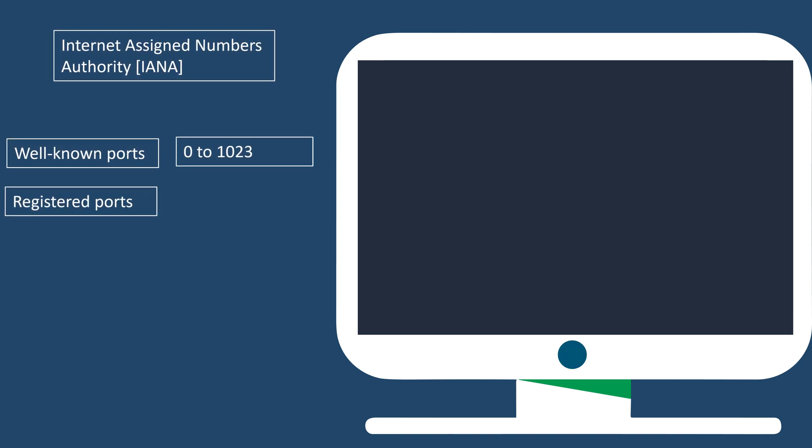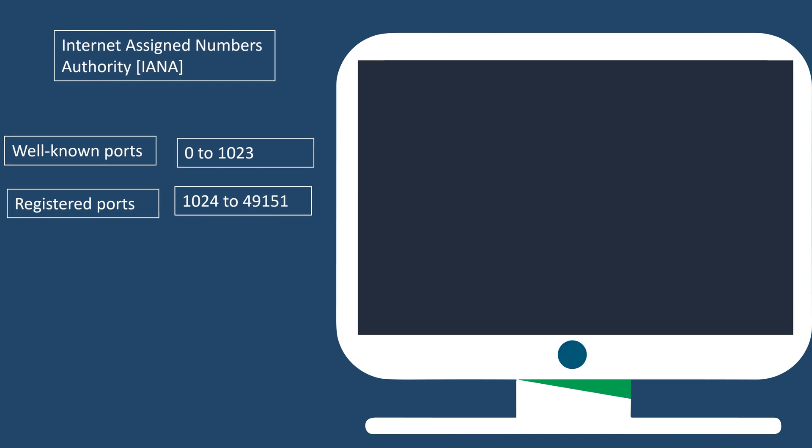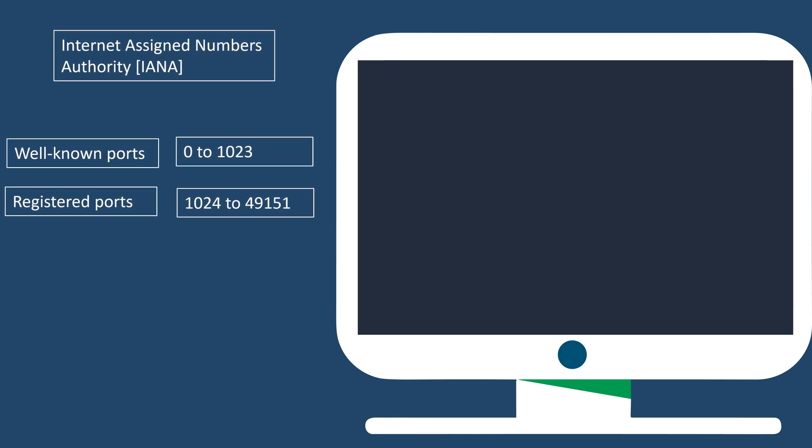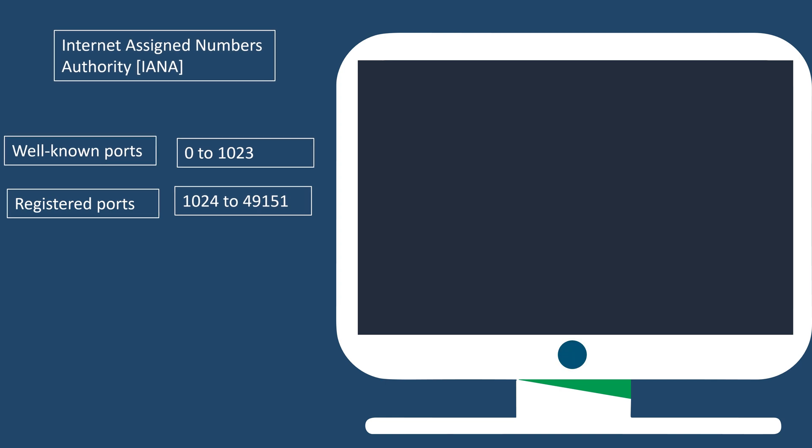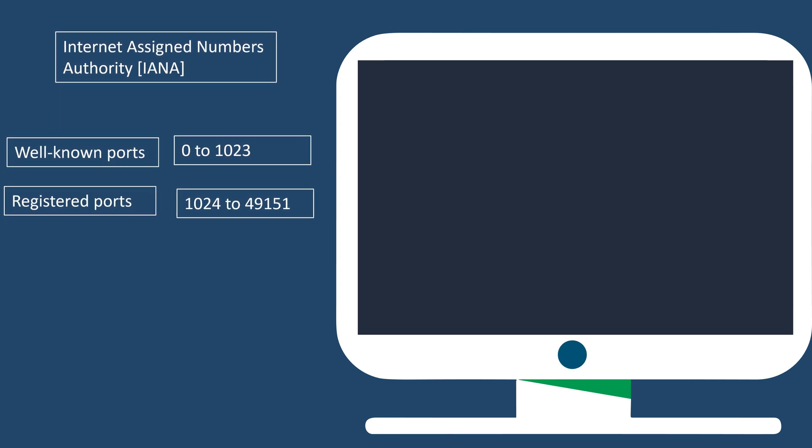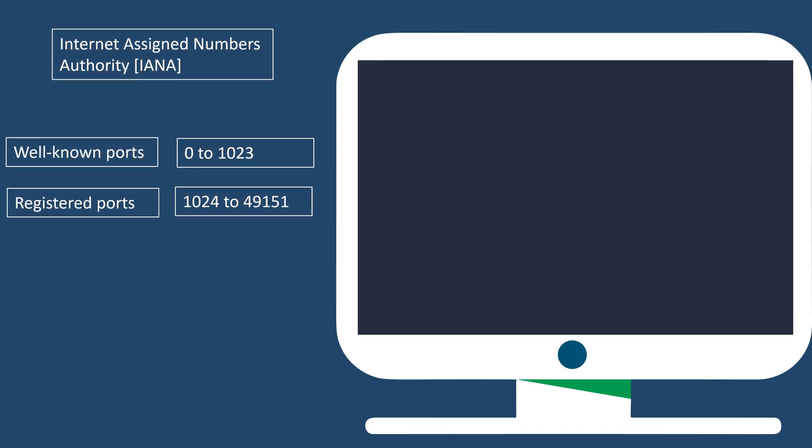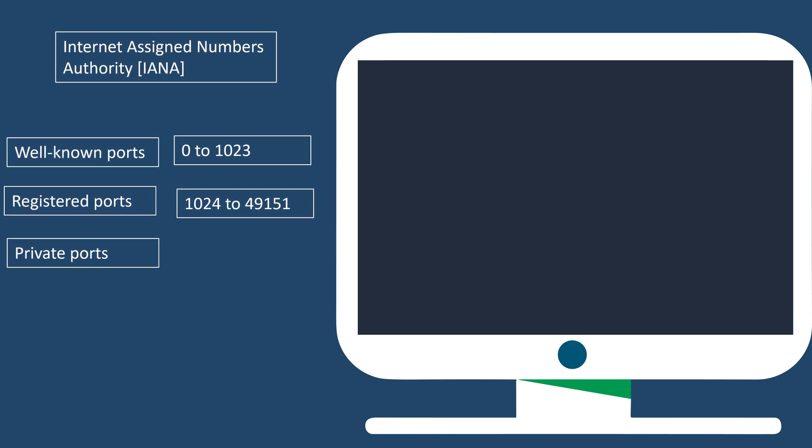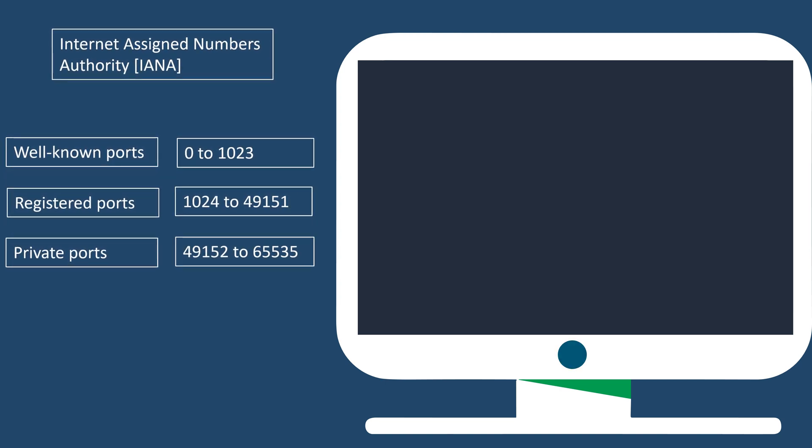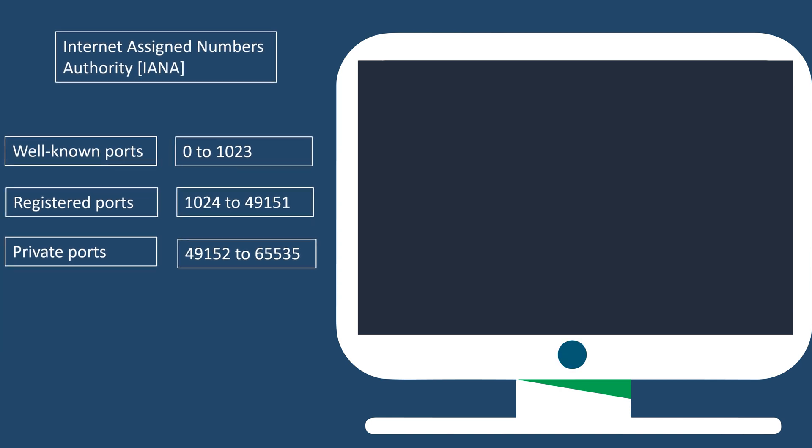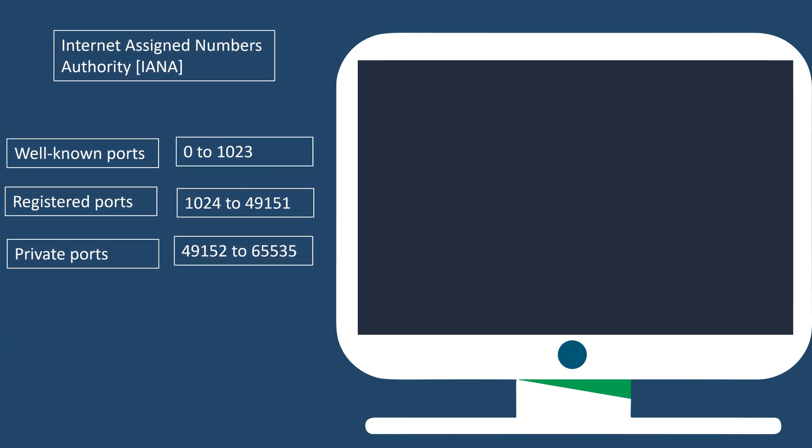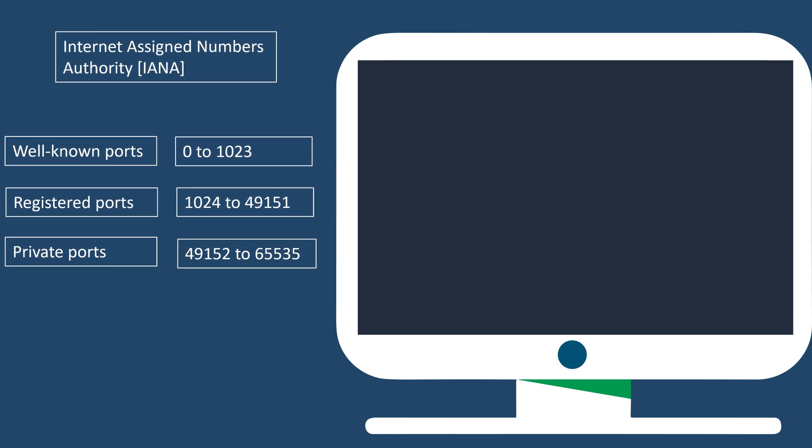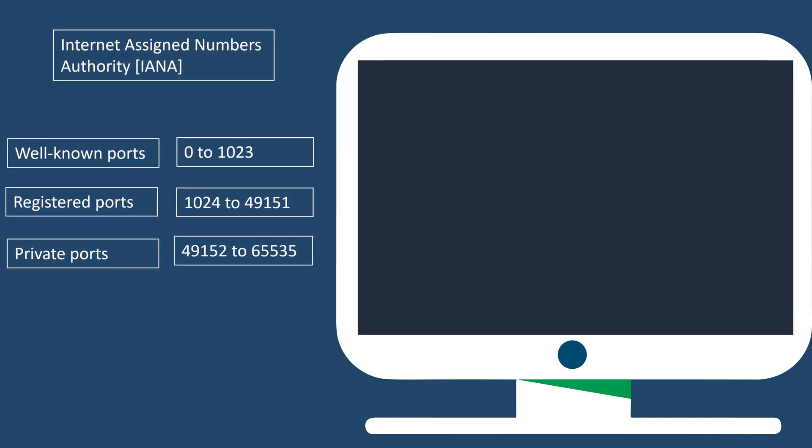Next, we have registered ports, spanning from 1024 to 49151. These ports are assigned by IANA, but can be used by any application upon registration. Lastly, we have dynamic or private ports, which are from 49152 to 65535. These ports are dynamically assigned by the operating system for temporary use during network communication.